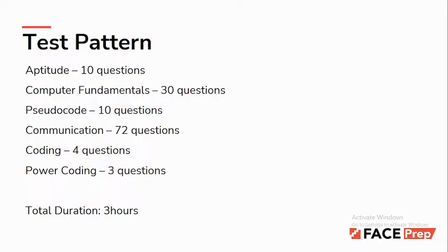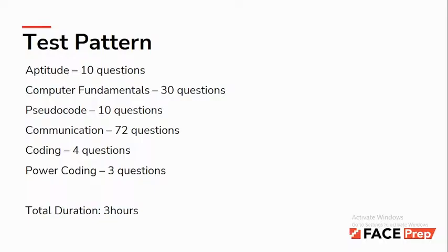For pseudocode, expect questions based on bitwise operators, recursion, arrays, functions, looping, and conditional statements - based on fundamentals of programming concepts.